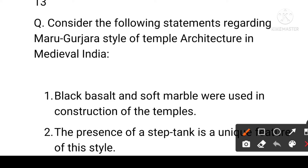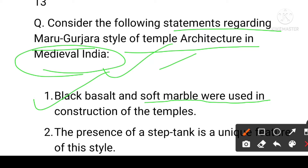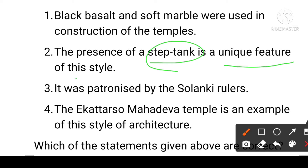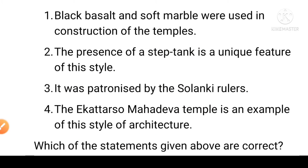Next question: consider the following statements regarding the Maru-Gurjara style of temple architecture in medieval India. First: black basalts and soft marble were used in the construction of the temples. Second: the presence of a step tank (tank) is a unique feature of this style. Third: it was patronized by the Solanki rulers. Fourth: the Iktasura Mahadev temple is an example of this style of architecture. Which statement is correct?